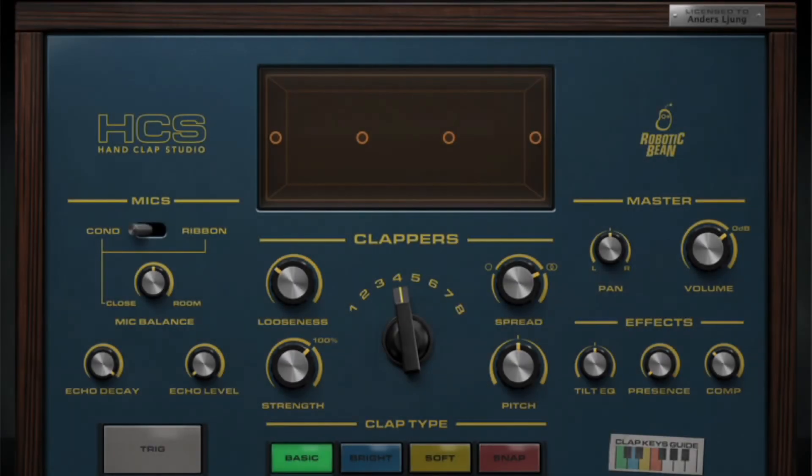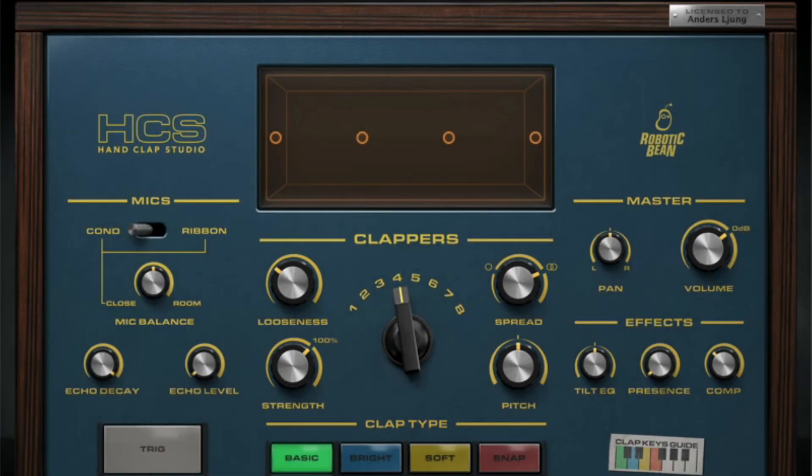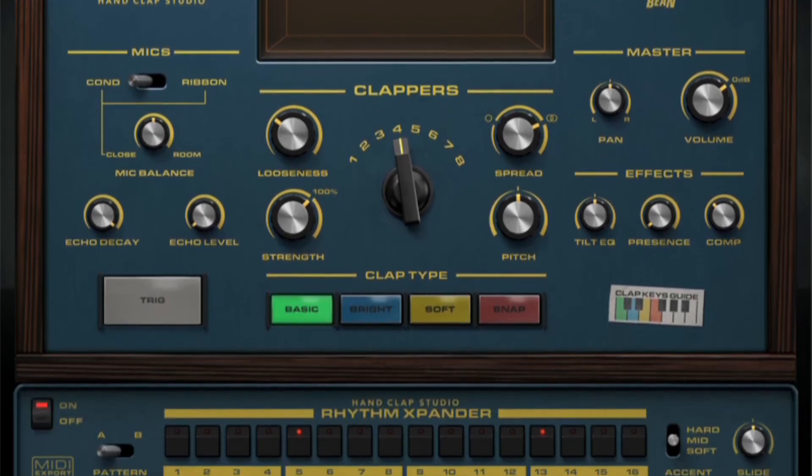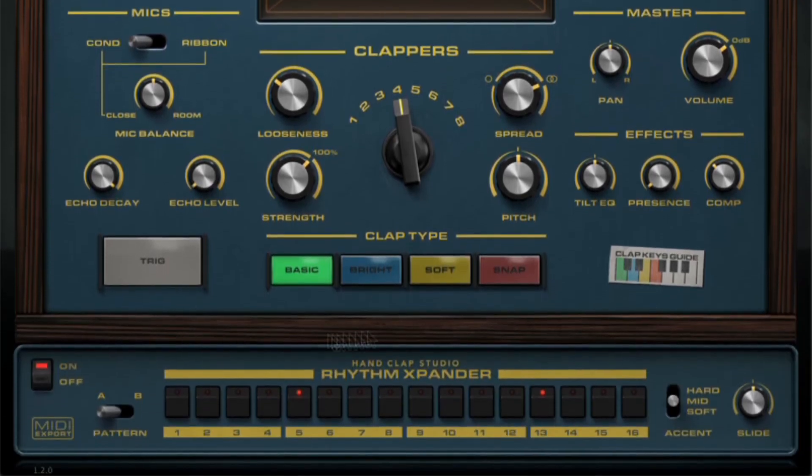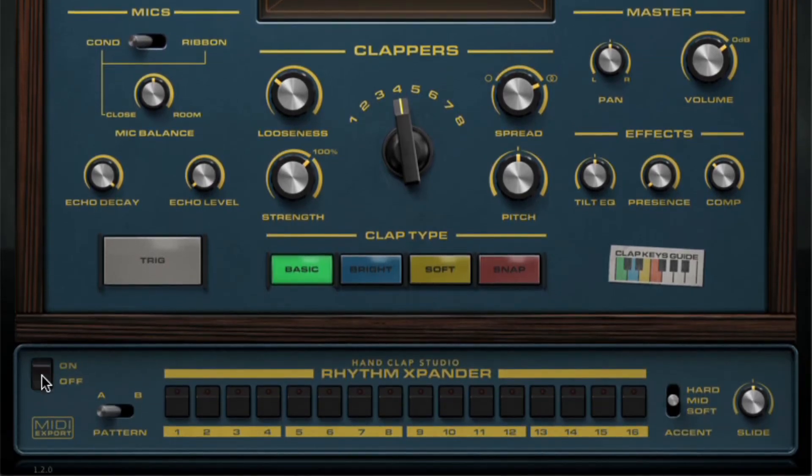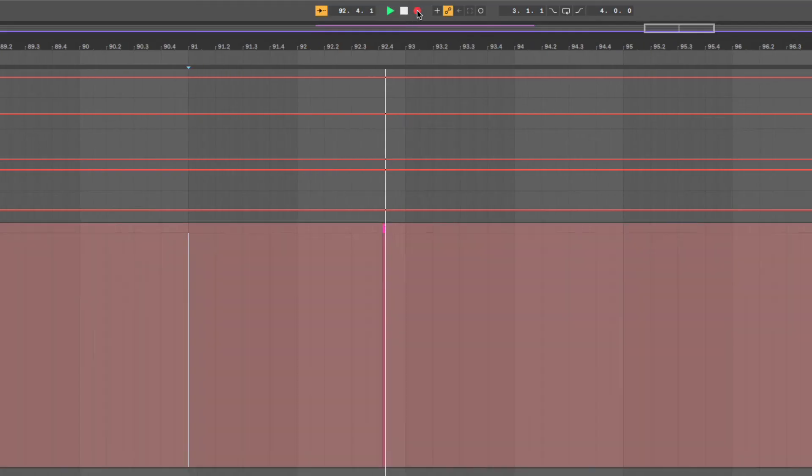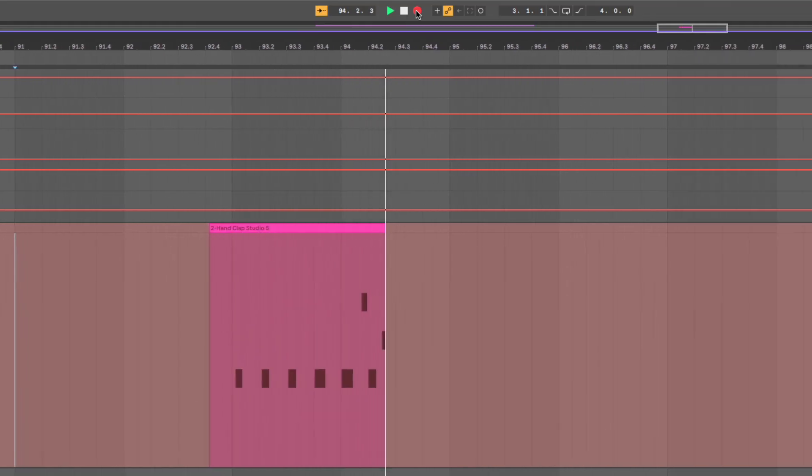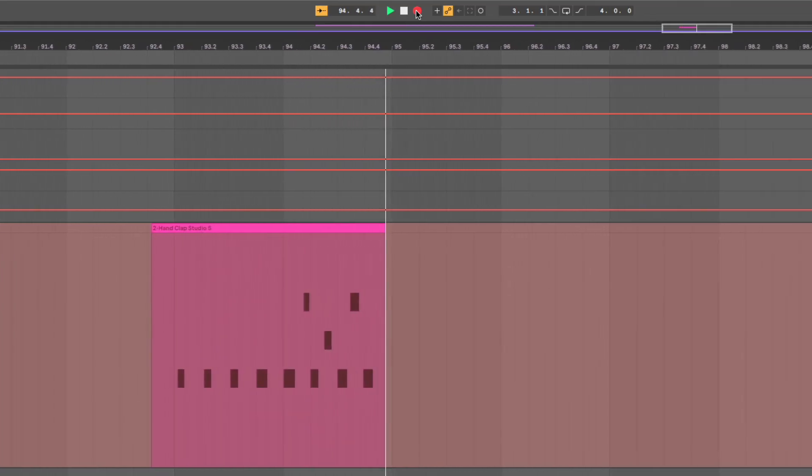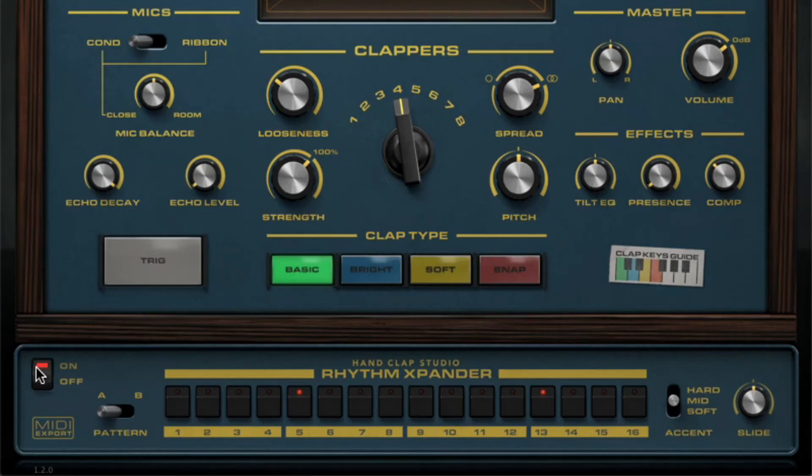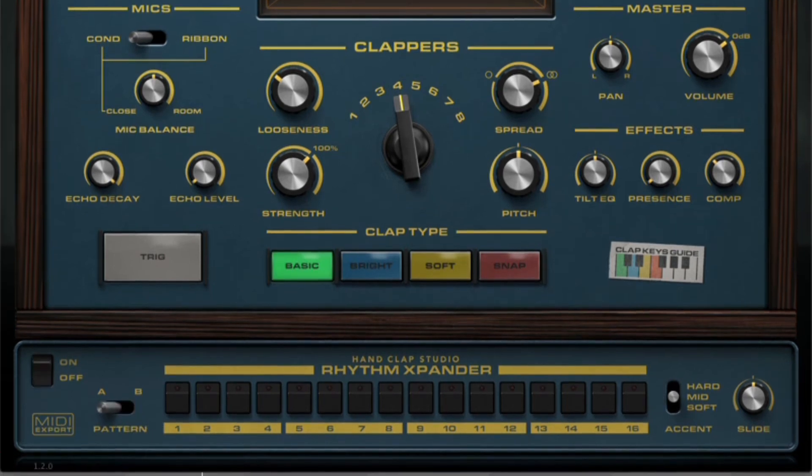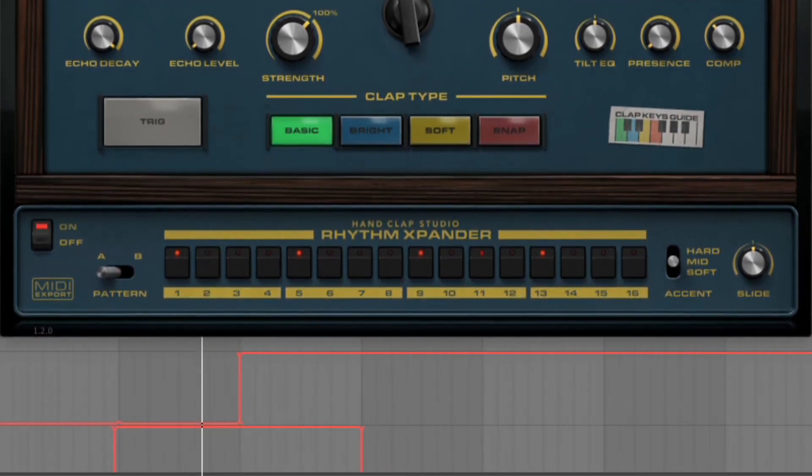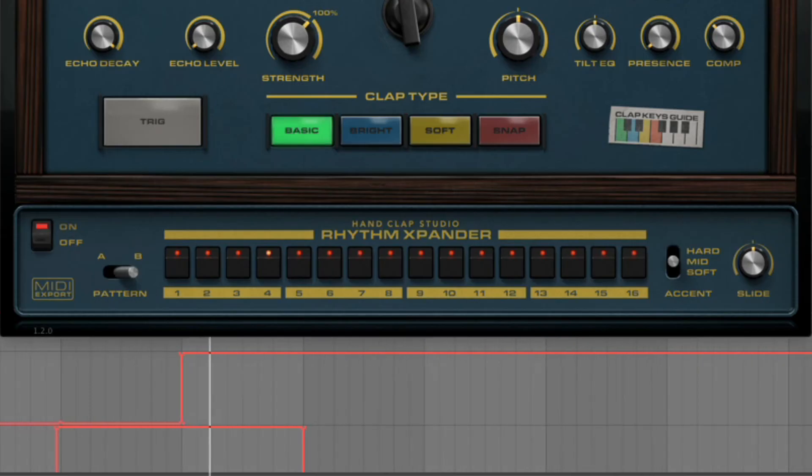To record the claps into your DAW, there are two ways to go. Either switch the step sequencer off and record MIDI notes, just as you would with any VST instrument. Or you can program up to two patterns in the step sequencer, and then automate pattern playback so that the claps kick in when you want them.